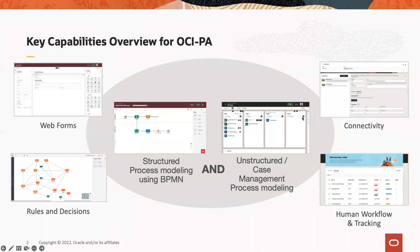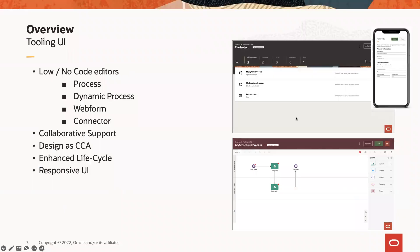As part of the product overview today, apart from the functional capabilities, we will walk through two primary user experiences targeting two key personas in our product. The first one is a tooling UI, which we call the designer, which enables a no-code approach for users to create business process applications using components such as processes, dynamic processes, web forms, and connectors.